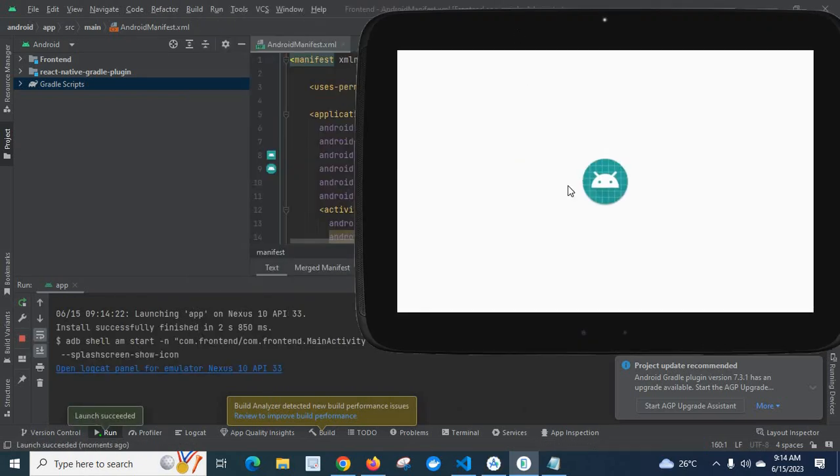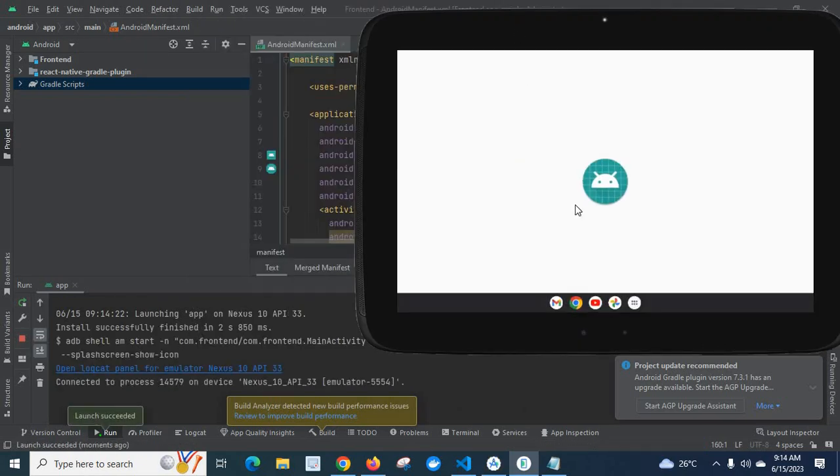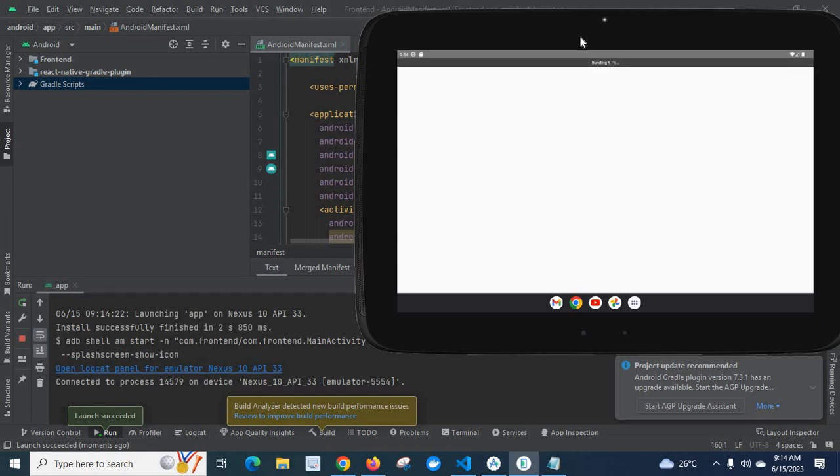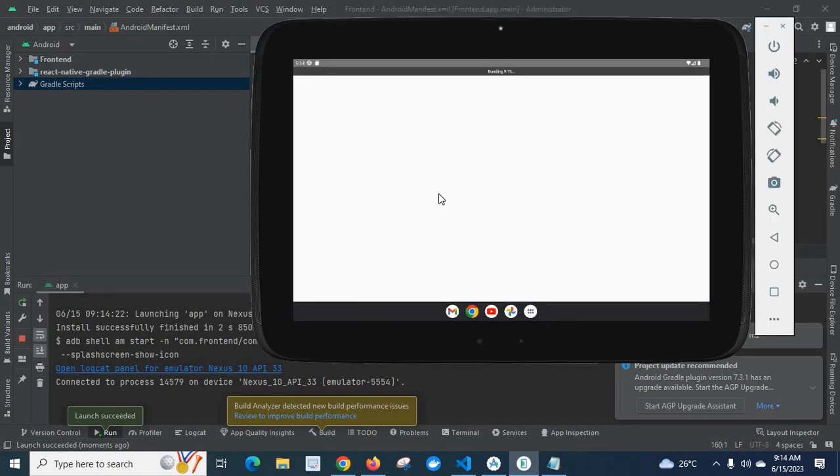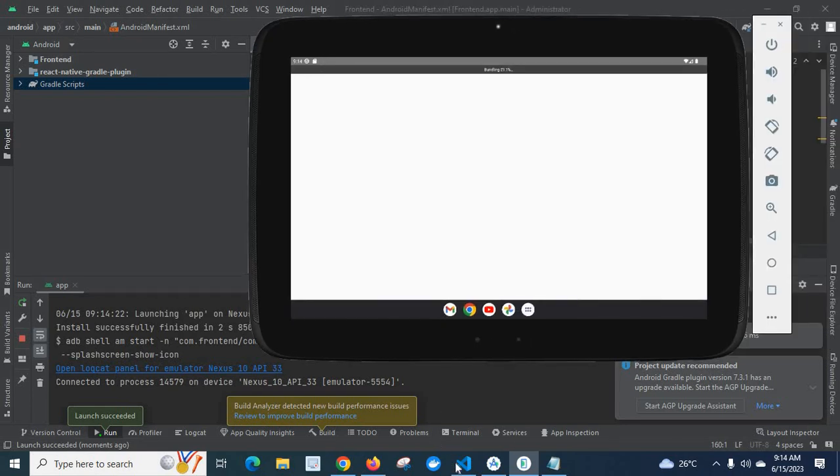Launching the app. Launch succeeded. Let us wait. Building.